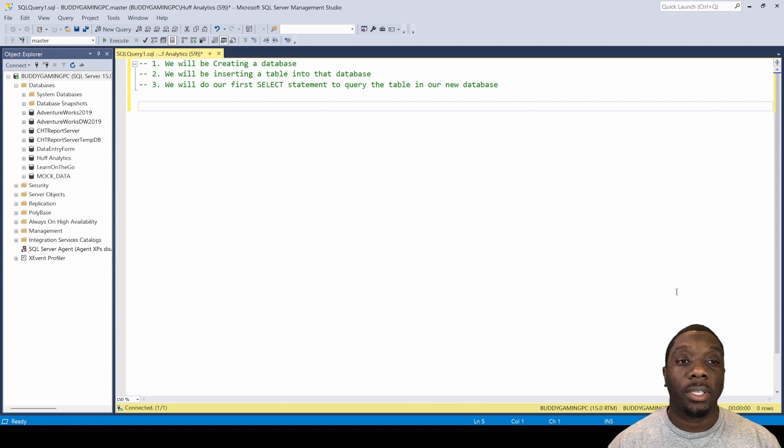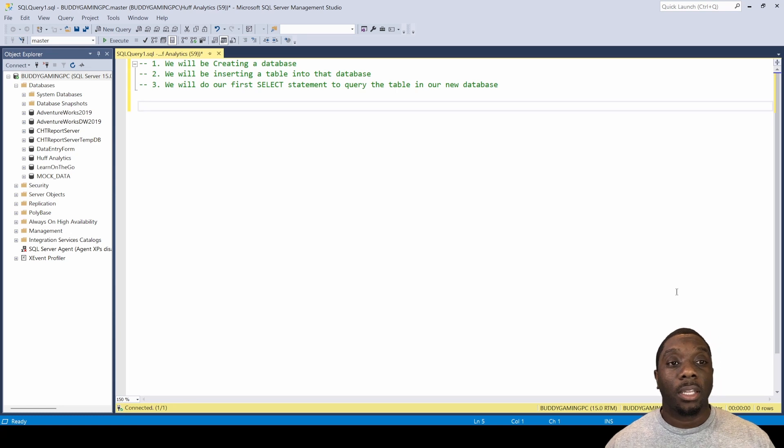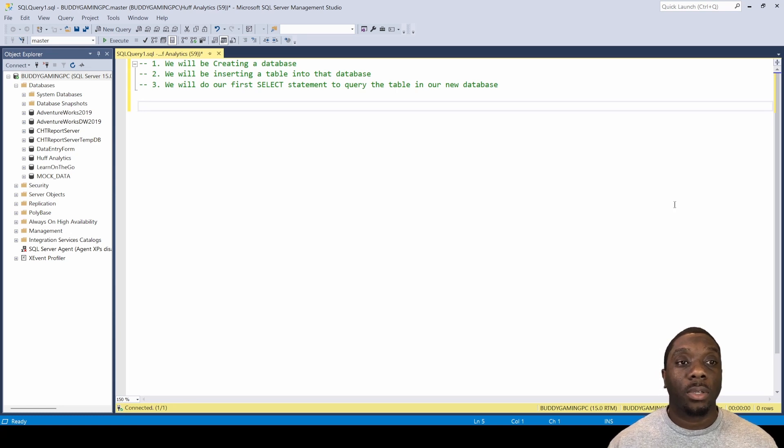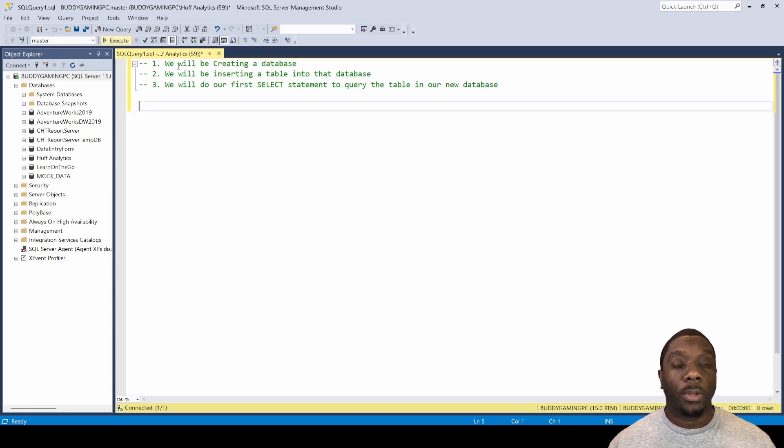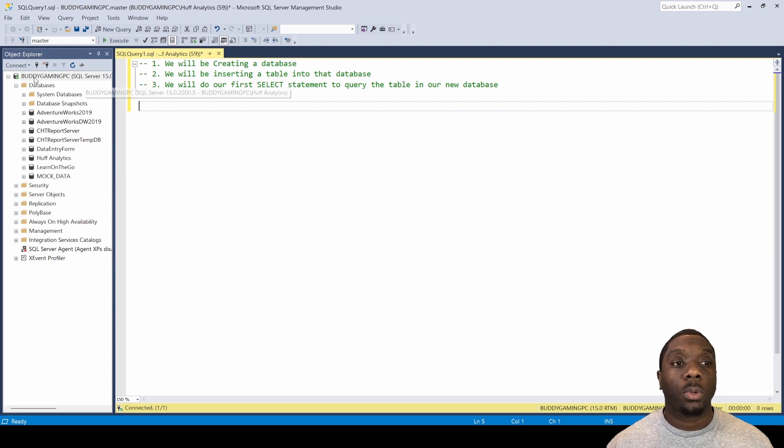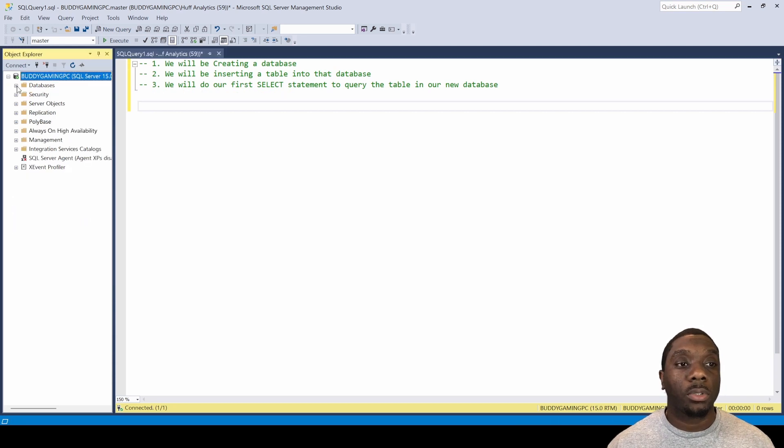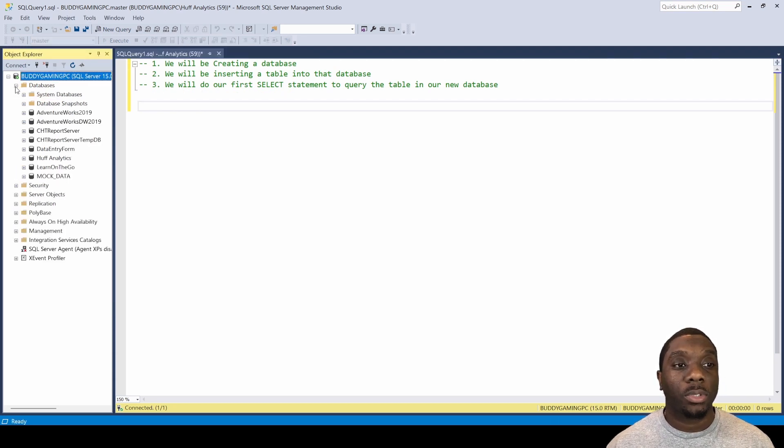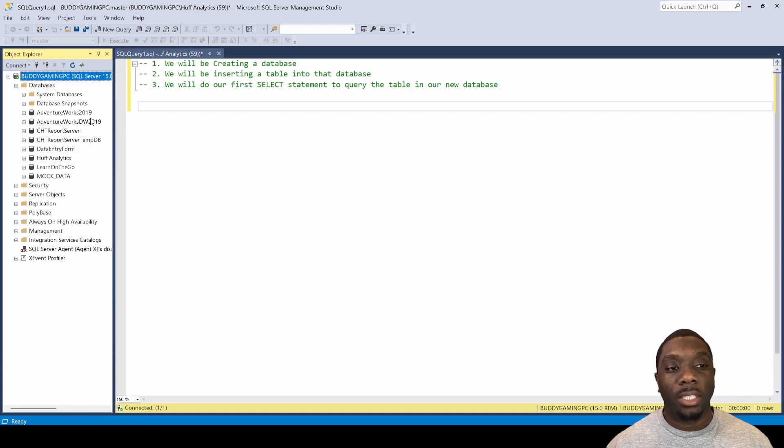Let's go ahead and get started. Open up your SQL Server Management Studio (SSMS). The first thing you're going to do is hit New Query. Once you hit New Query, I want you to come over here to Databases and expand your databases.